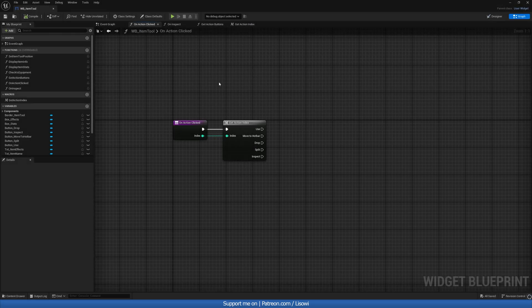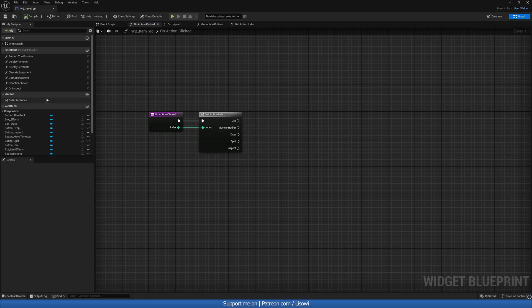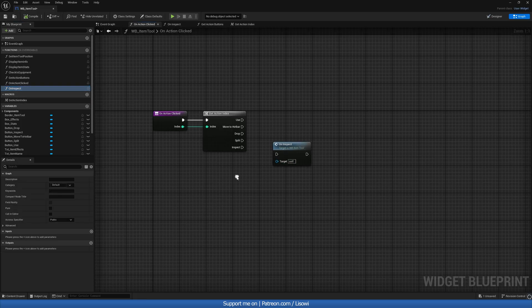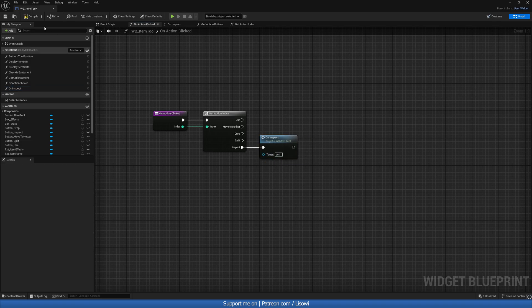But we're not inspecting anything. So let's see why that is. So the reason it's not working is because I never actually plugged in the uninspect function we made to inspect itself. So for that, let's go into the item tool widget and let's plug that in. Compile and save.